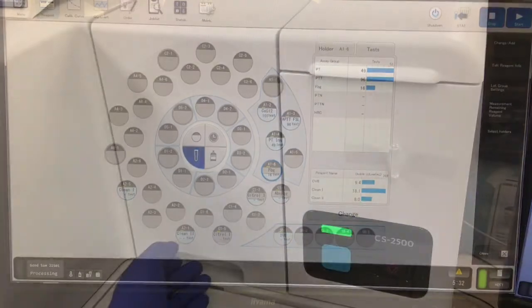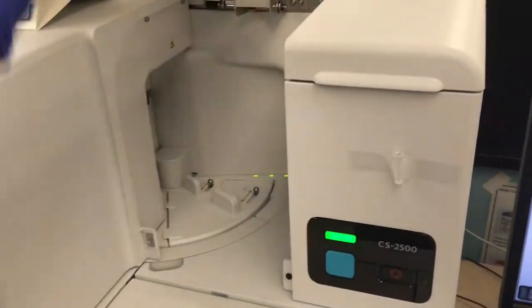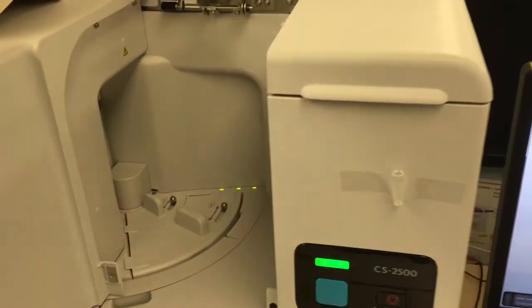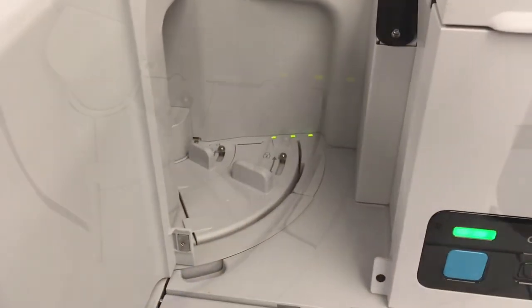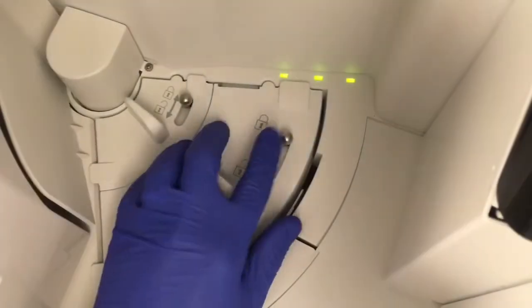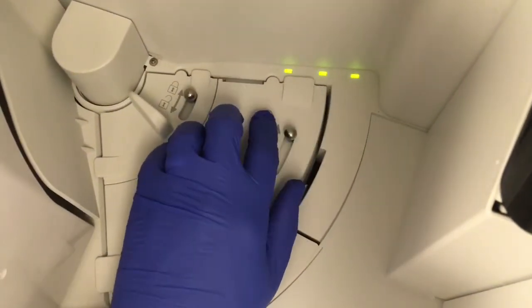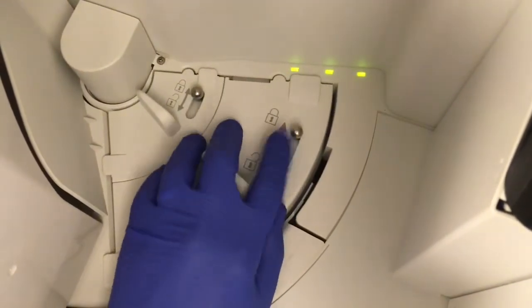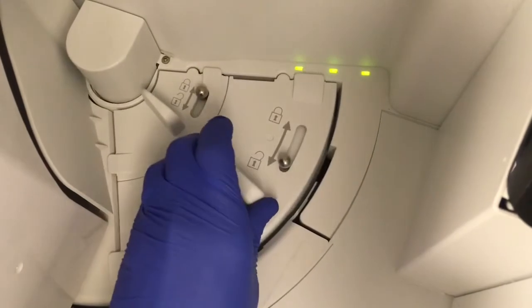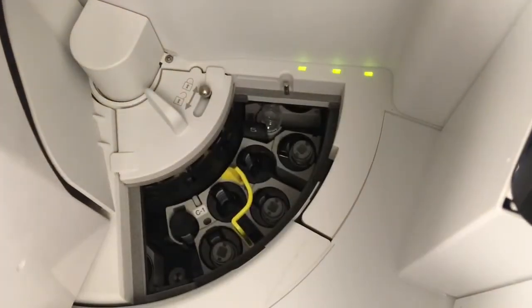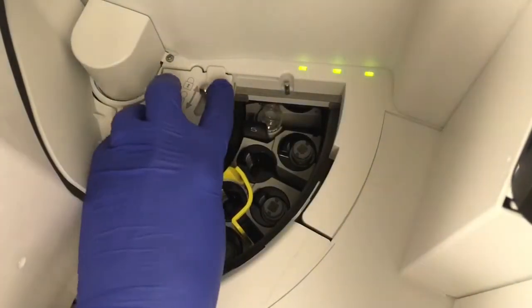Once ready to be removed, open the top cover. You'll see where the reagent covers are, and you want to wait until the green lights are solid and not flashing any longer. Then you can go ahead and remove the appropriate reagent covers.